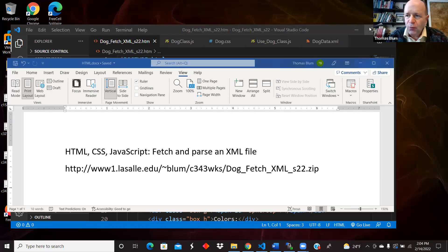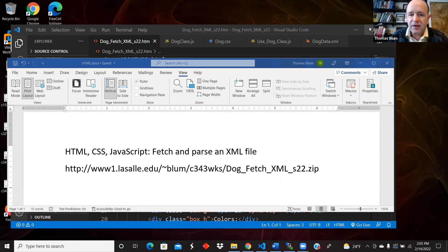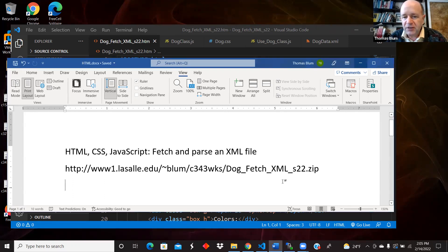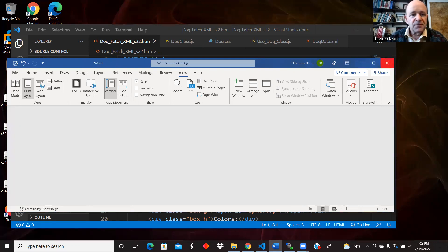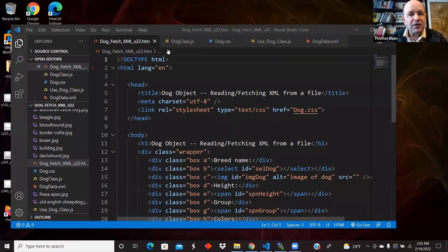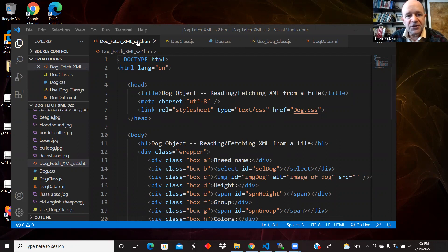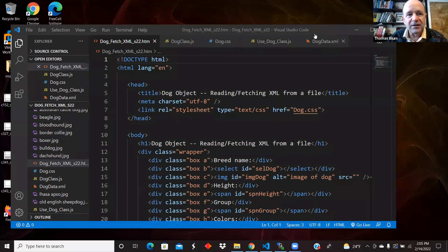In this video, I'd like to look at a web page that is going to fetch and parse an XML file. The code can be found at the URL shown here. I'm in Visual Studio Code. I have an HTML file, two JavaScript files, a class, and some code that uses the class. I have some styles and an XML file.